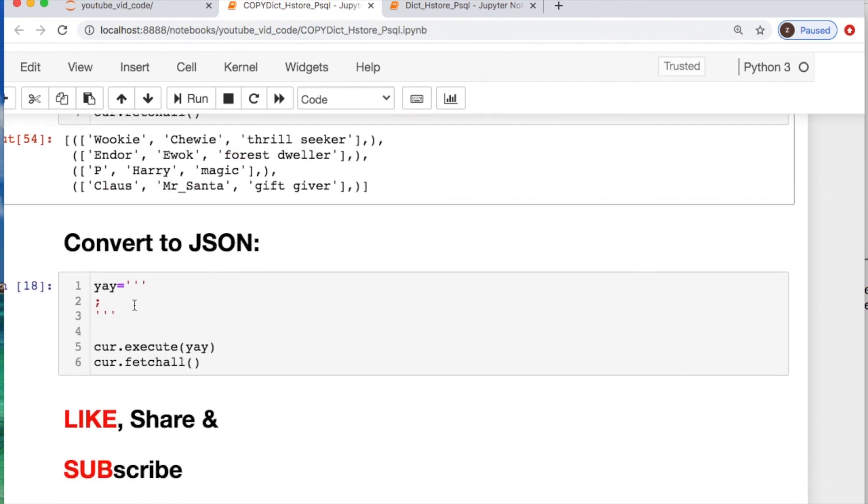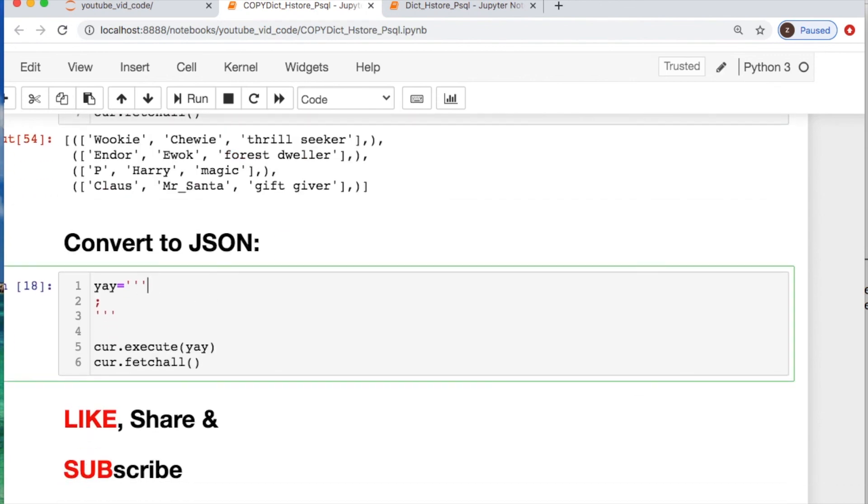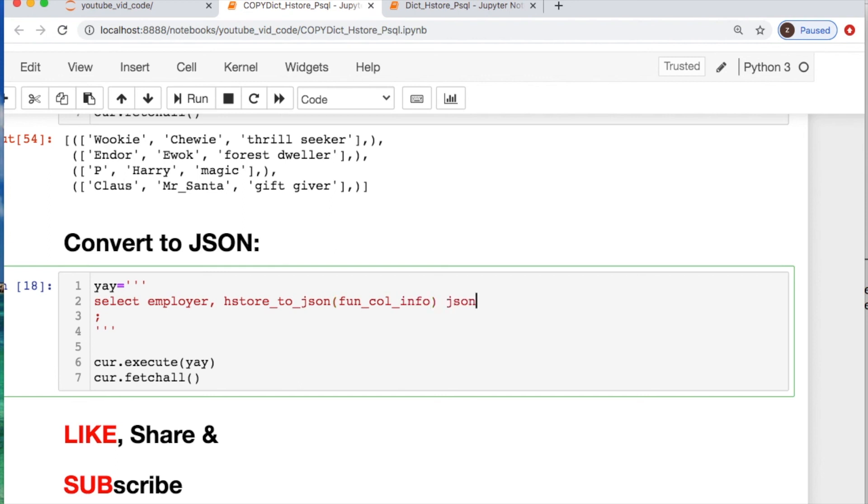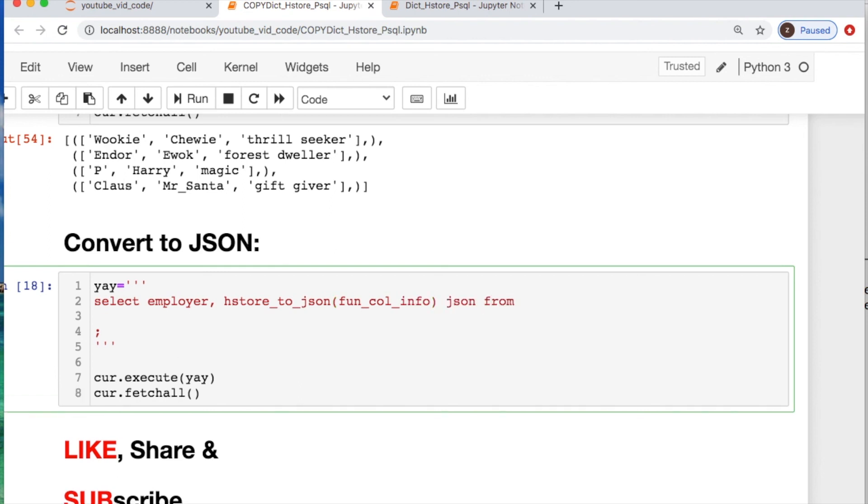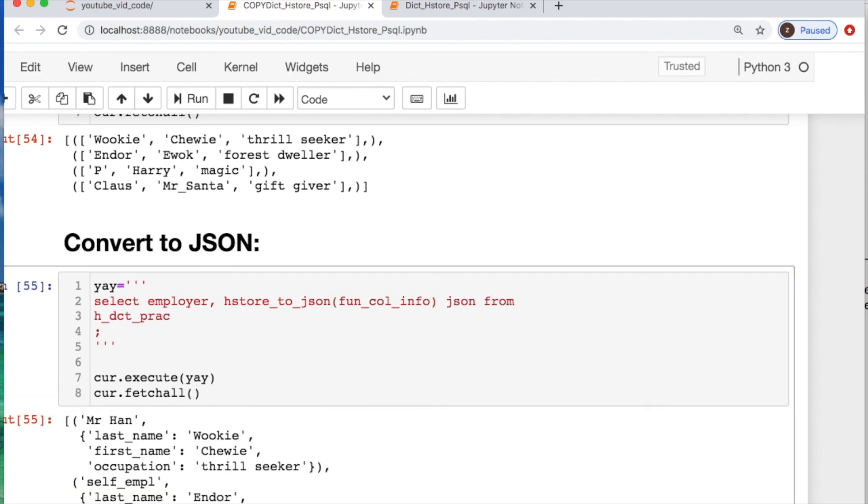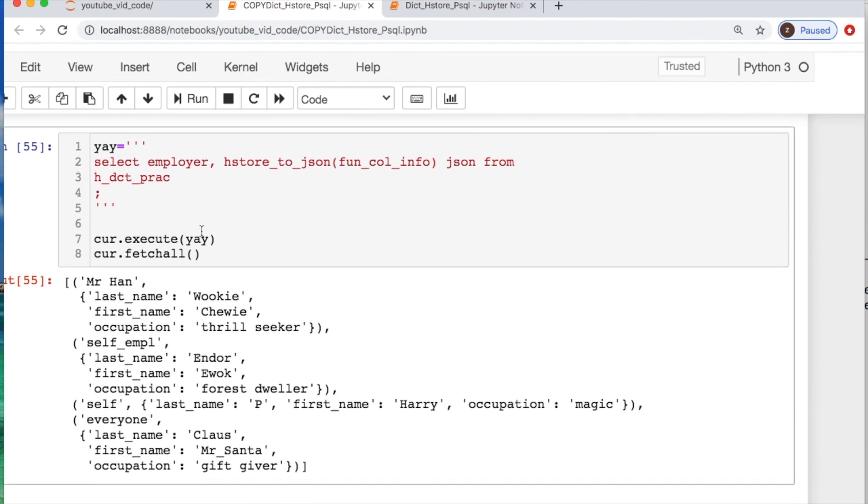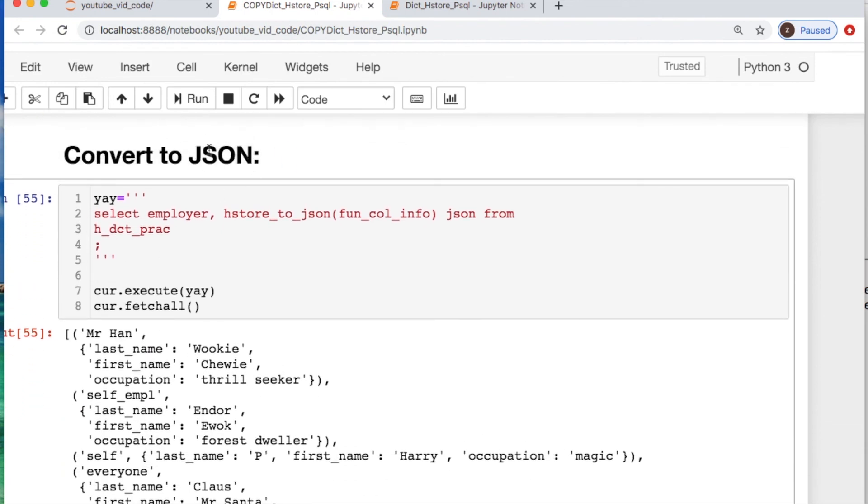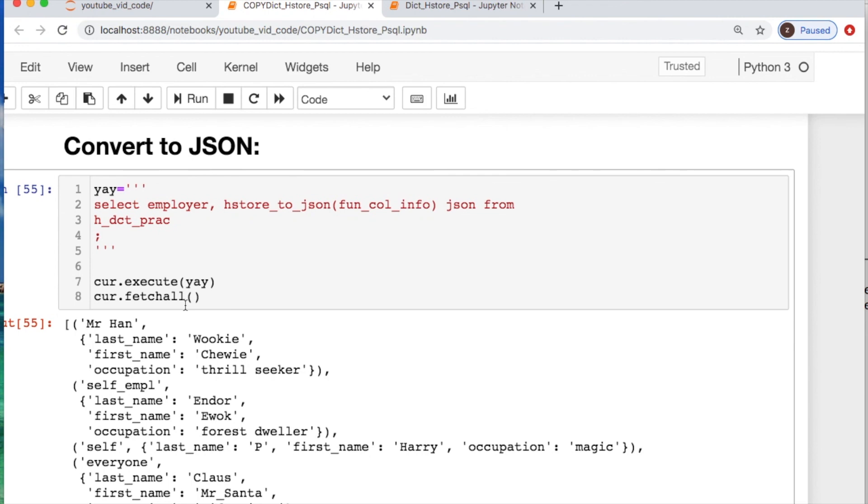If you want to convert this into JSON formatting, we could select and let's just take the employer, and then hstore_to_json is the function that you're going to use on the column that you have for your data. We're going to call it as json from our table. And there you go. So now you can convert it. You could also convert it into JSON binary too. There's so many things that you can do.